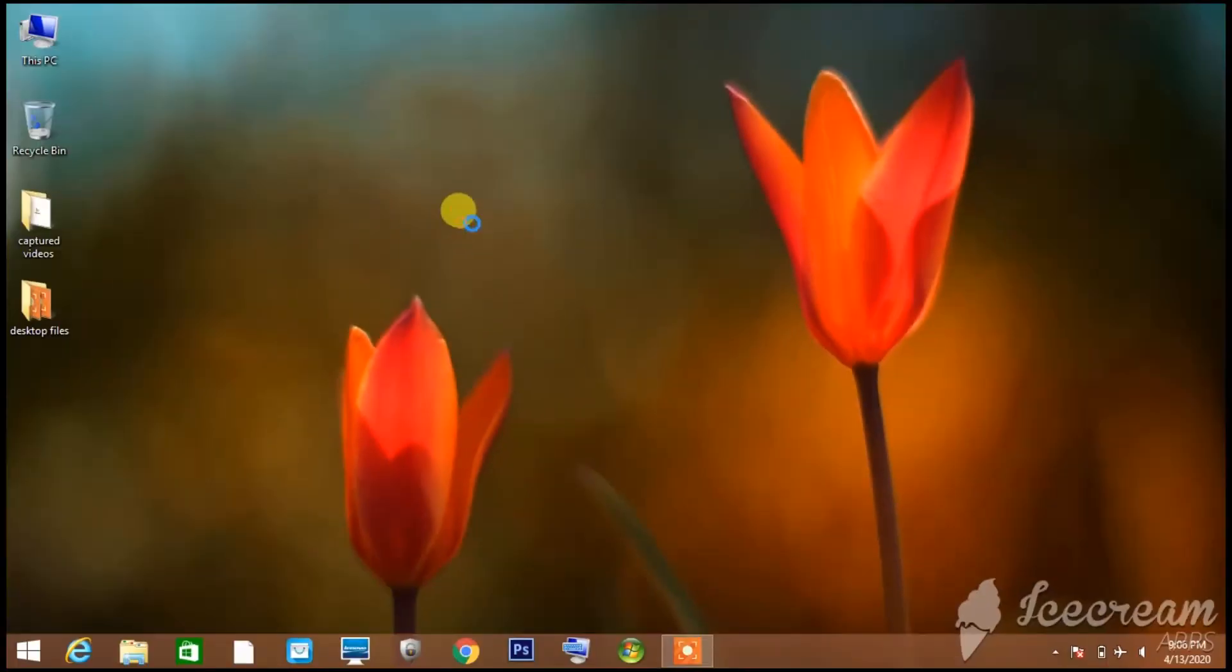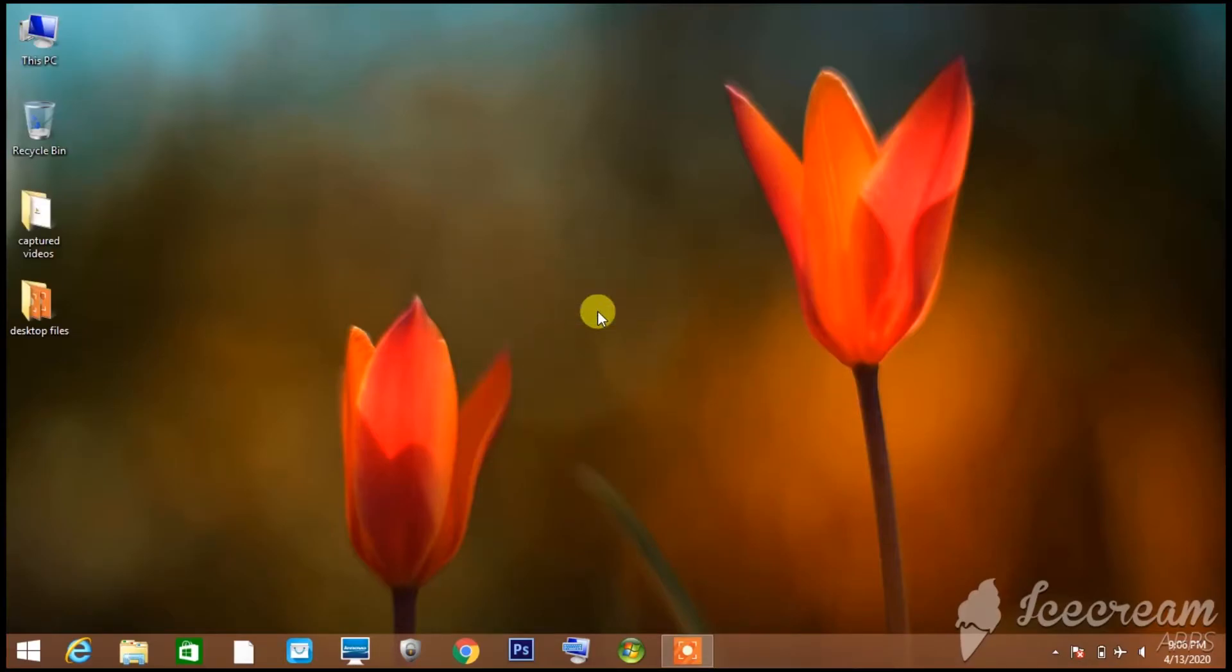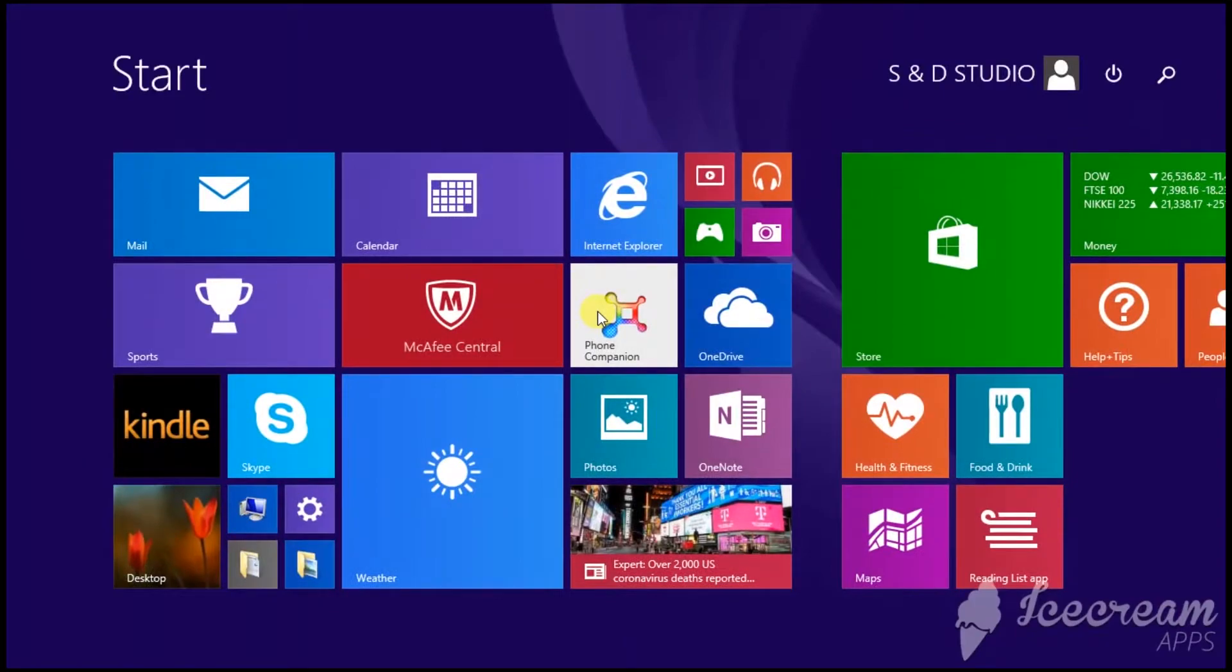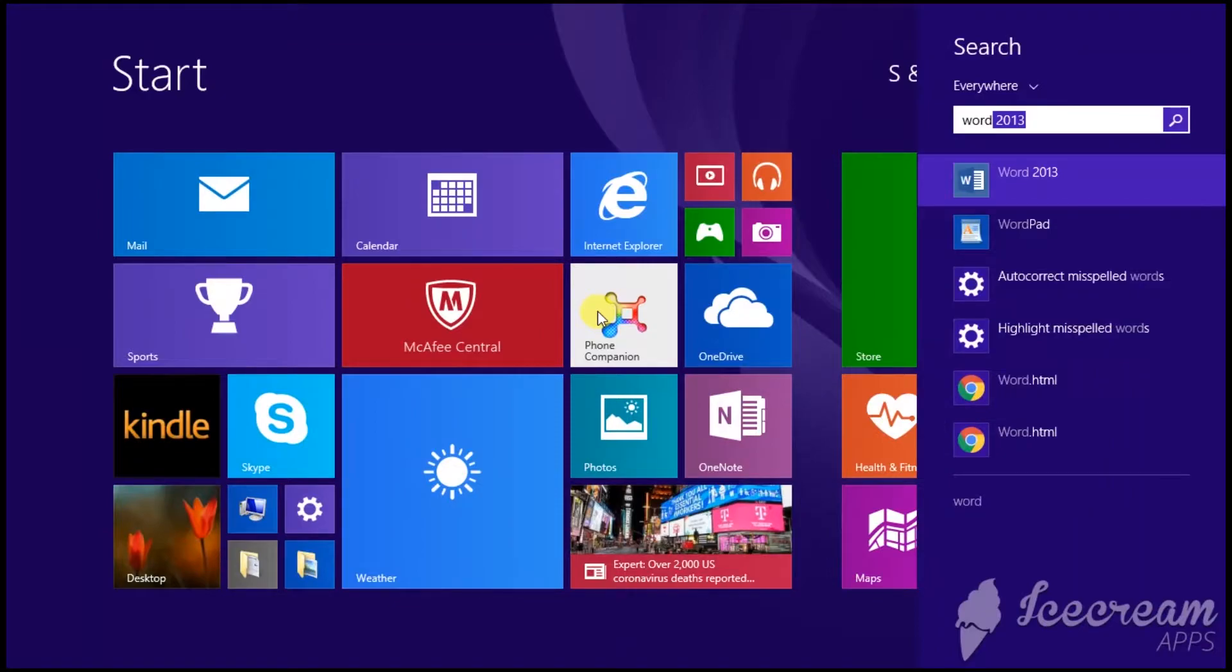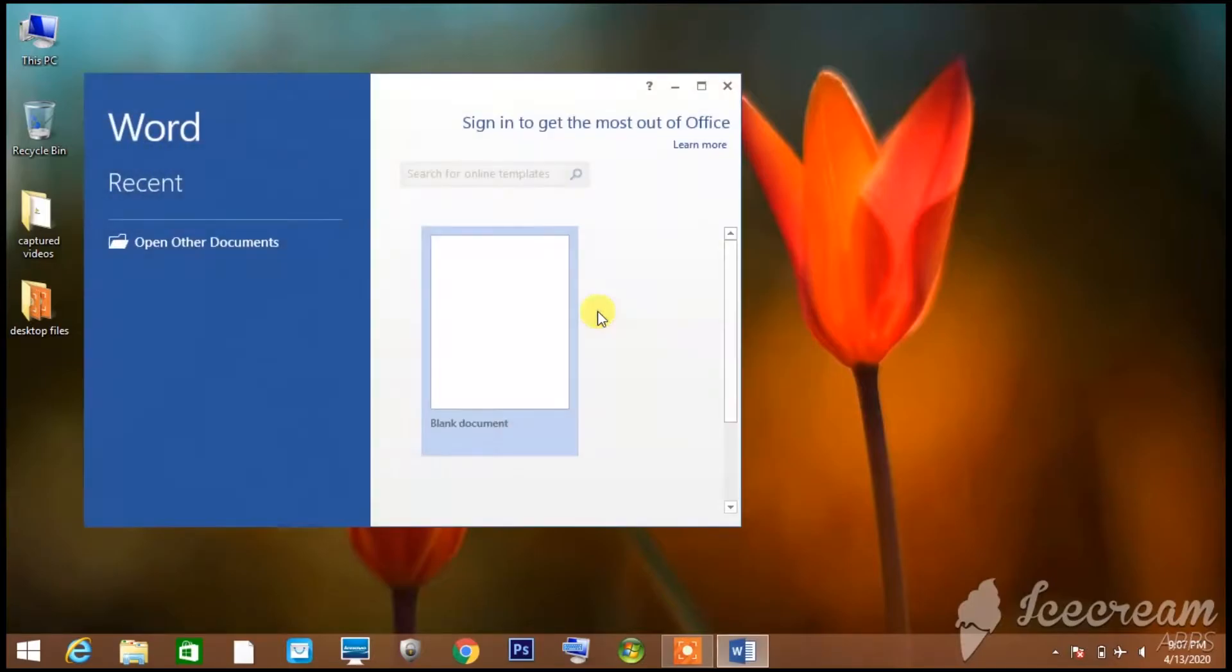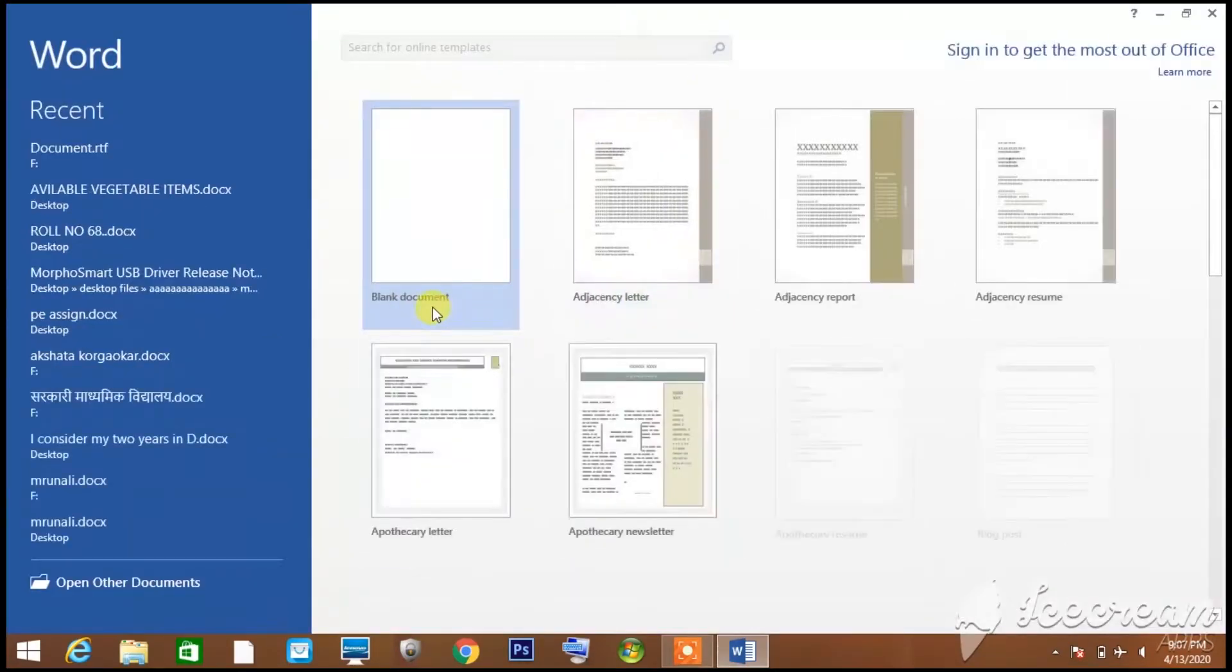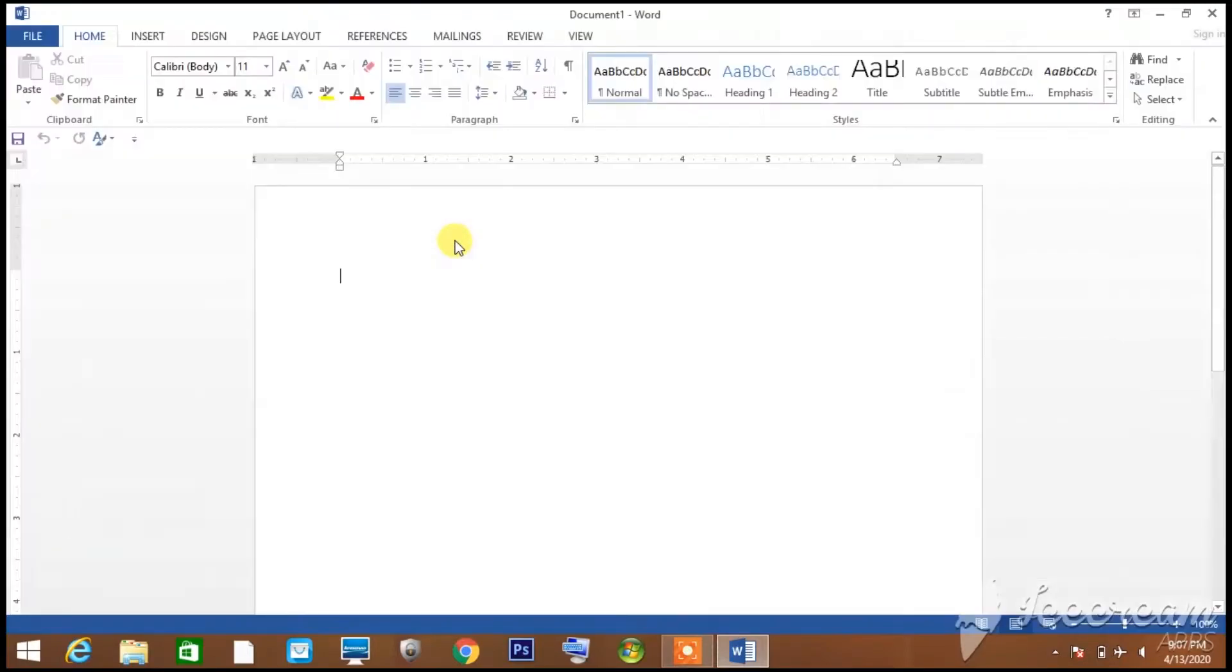So friends, now we have reached the desktop. To open Word, you can press the Windows button or Start button. Then you can type 'word' to search for it and click to open. Then you can select blank document and double click on it to open the document.